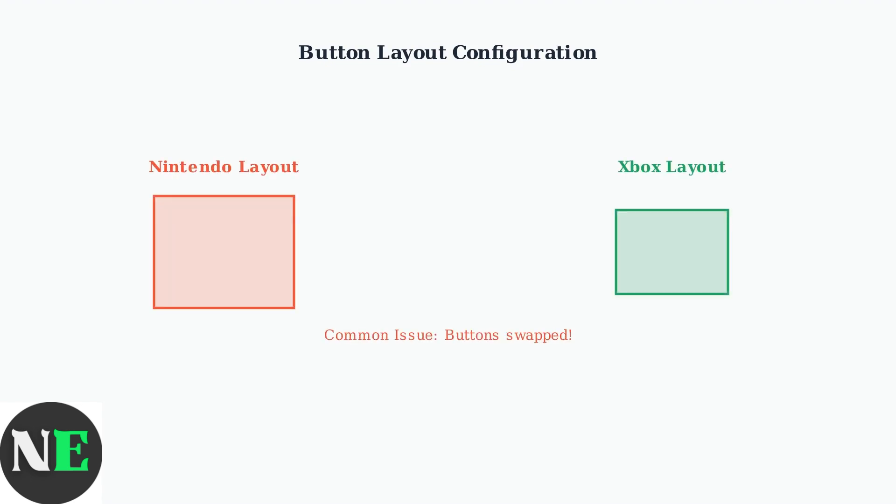A common issue with the SN30 Pro is the ABXY button layout appearing in Nintendo configuration instead of the standard Western layout. The Nintendo layout has A and B swapped compared to Xbox controllers.